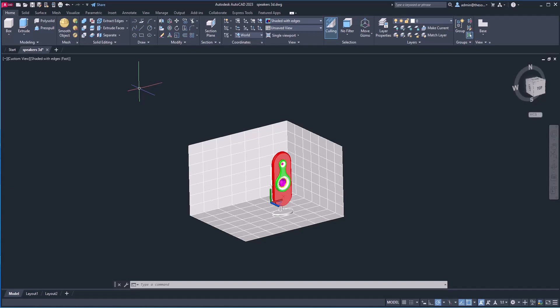Let's start with this 3D drawing. If you want to follow along, you can download this 3D model using the link in the description. With that, let's start with the 3D modeling workspace of AutoCAD.